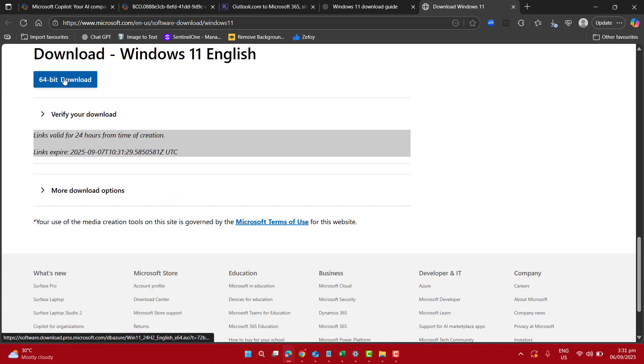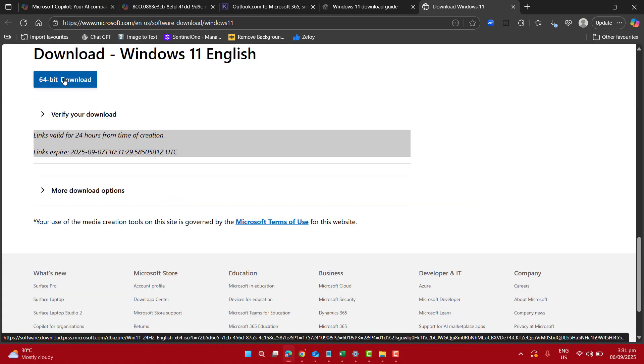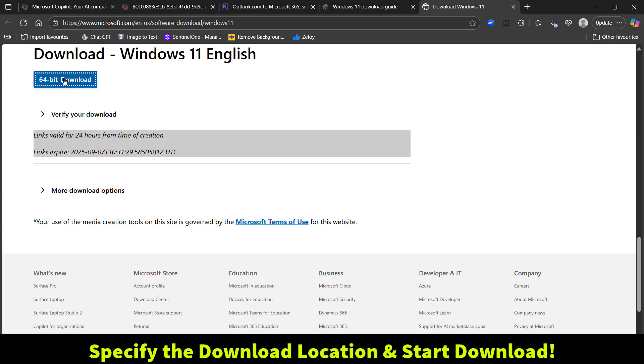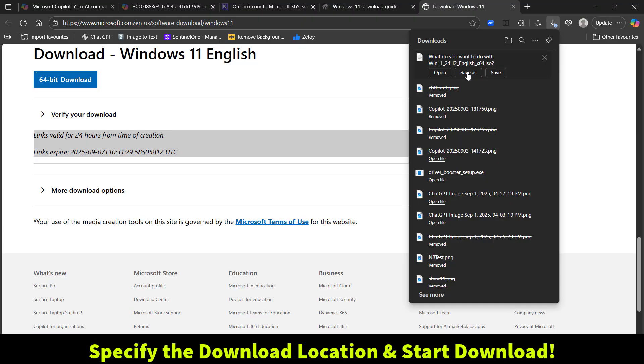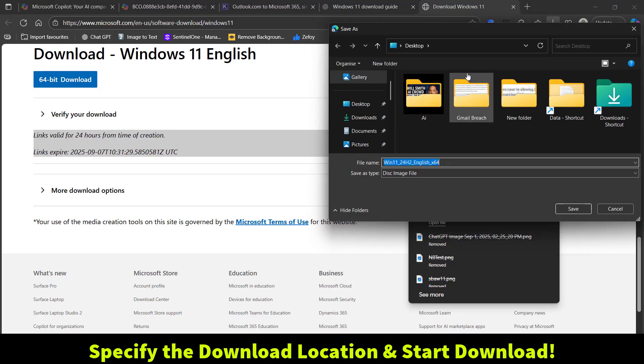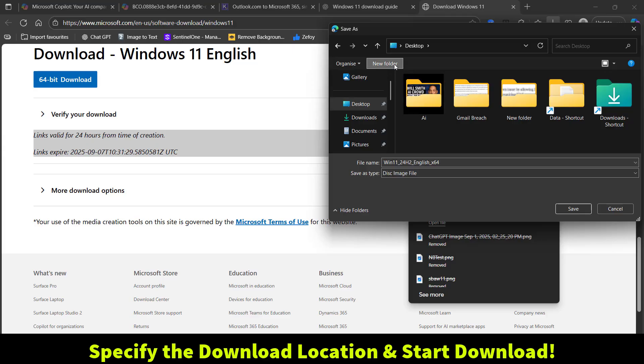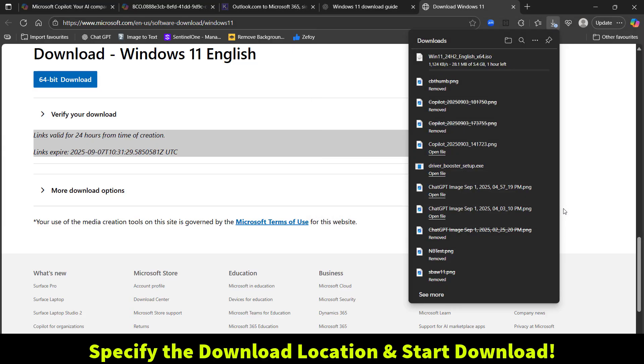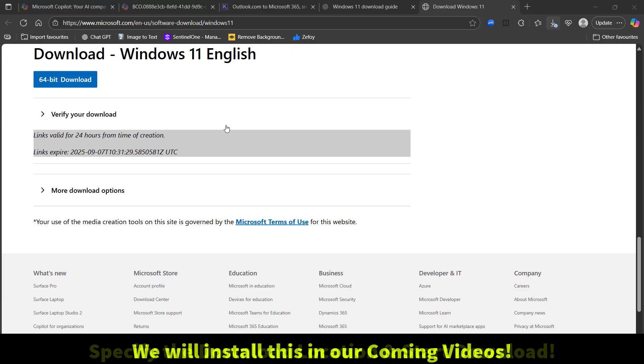Now the next option we have to choose is 64-bit. Go ahead and specify the location for downloading your Windows. I want to save it on my desktop as Windows 11 all variants, and now save the ISO file.